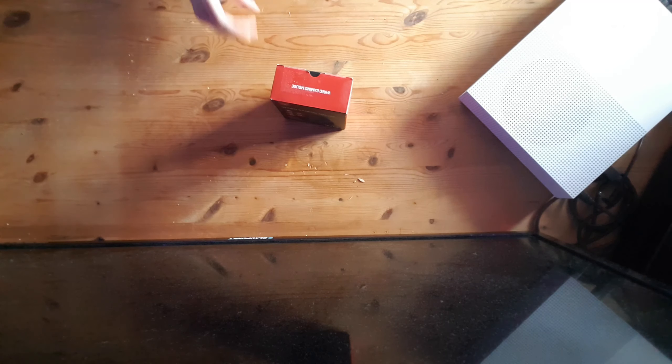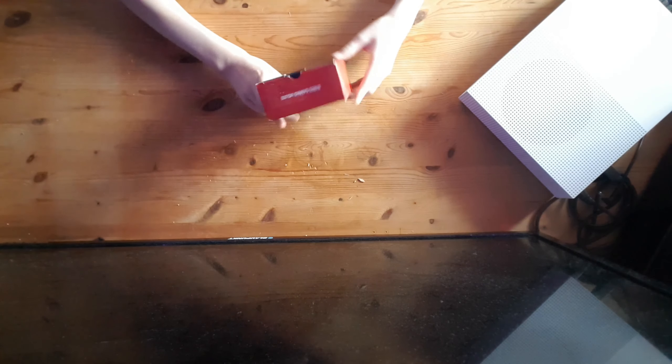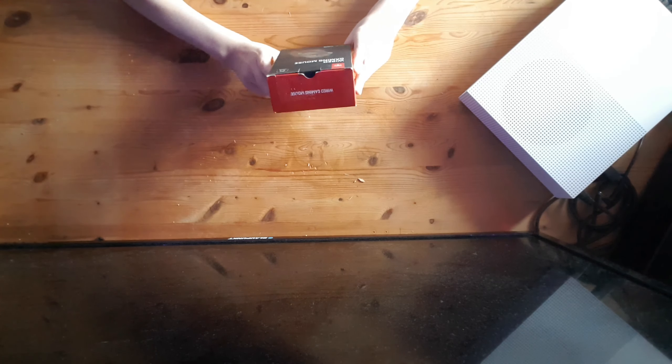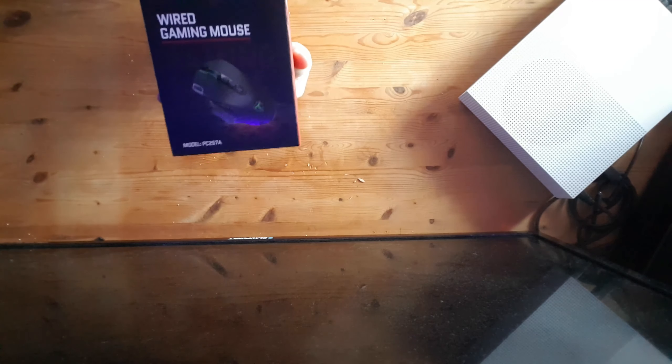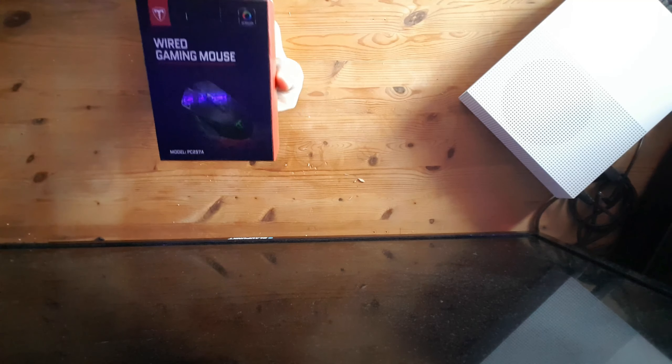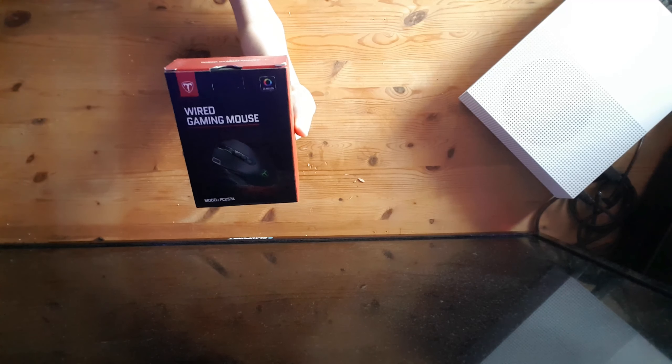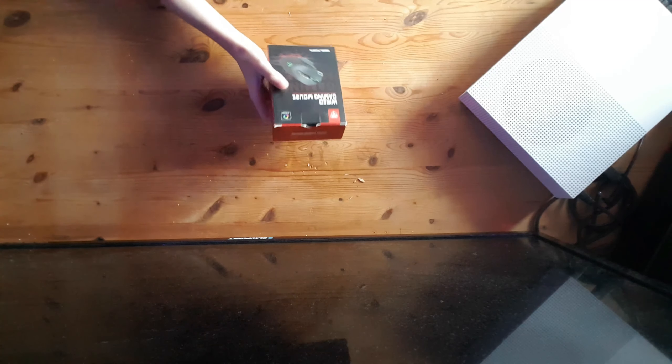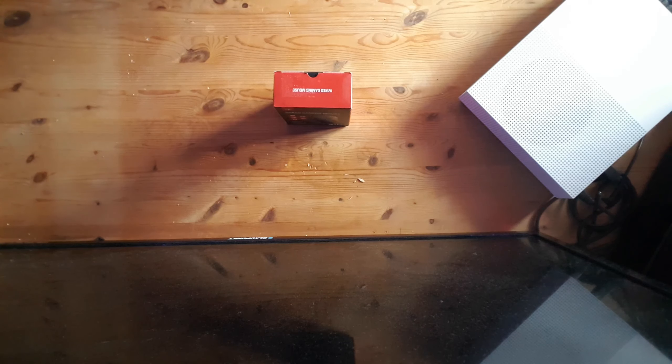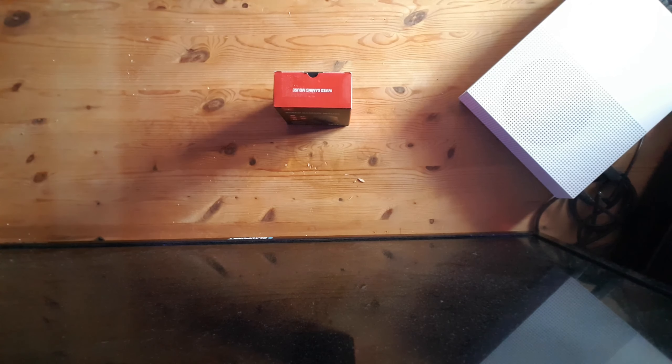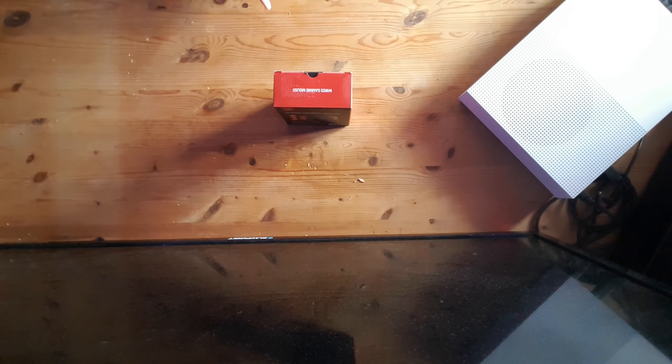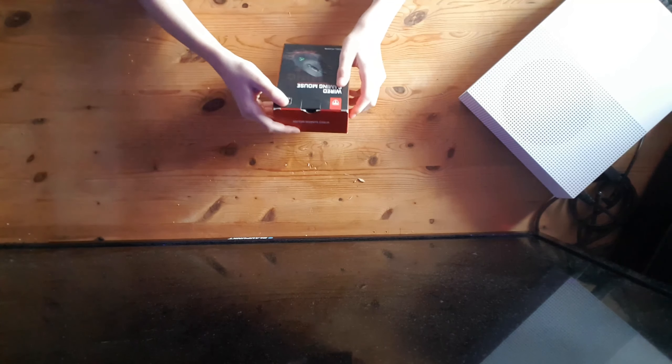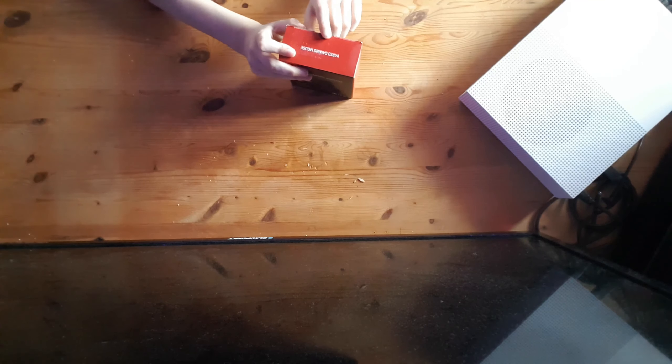Hey guys, welcome back to another video where today we're going to be reviewing what just arrived today, my first ever proper gaming mouse. I'm so excited and this is going to be the first ever review on this channel, so let's get started.